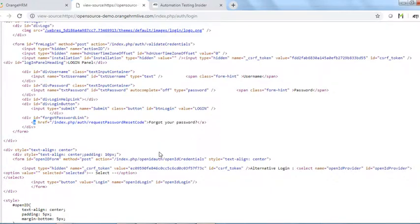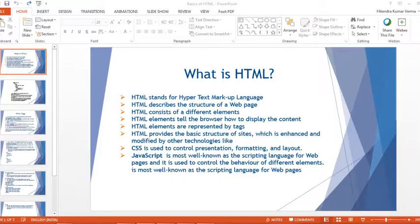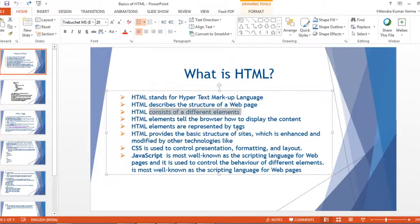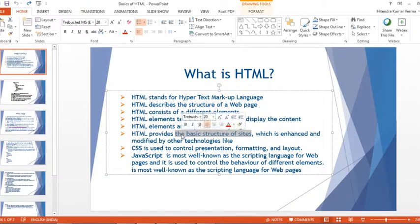HTML stands for HyperText Markup Language and it describes the structure of a web page. HTML consists of different elements, and elements tell the browser how to display the contents. HTML provides the basic structure of websites — the skeleton of the page is constructed using HTML.